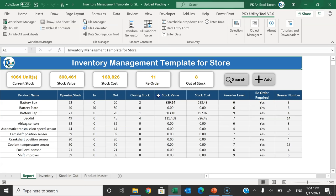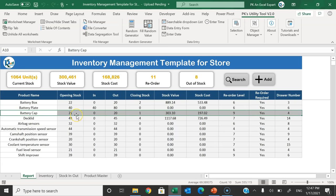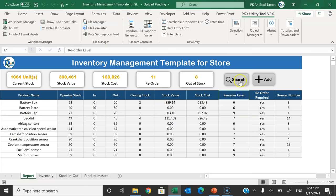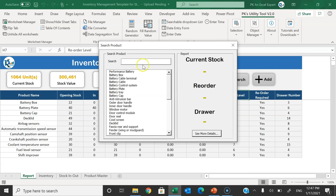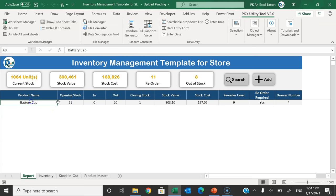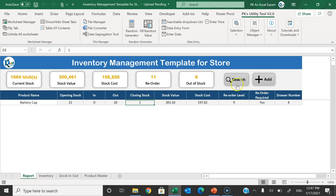After submitting and closing, the reorder count now shows 11. Clicking the reorder button shows battery cap in that list. Searching for battery cap again and double-clicking or clicking 'See More Details' shows that we now have 20 out, and the closing stock is only 1. That's how you can manage your inventory using these forms.